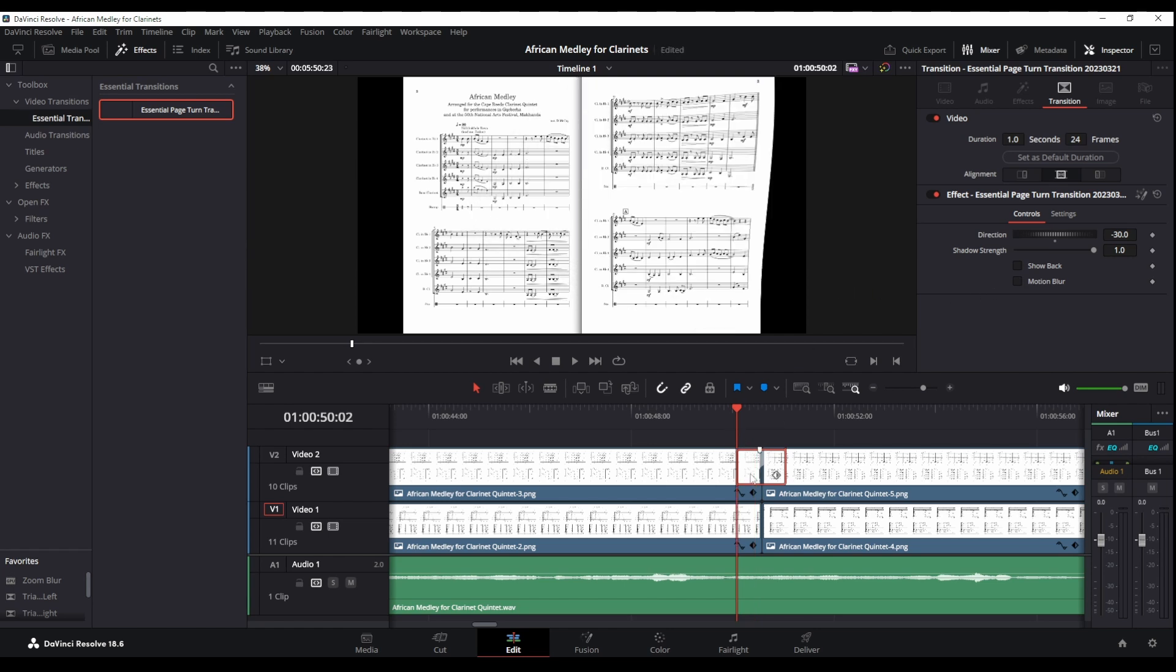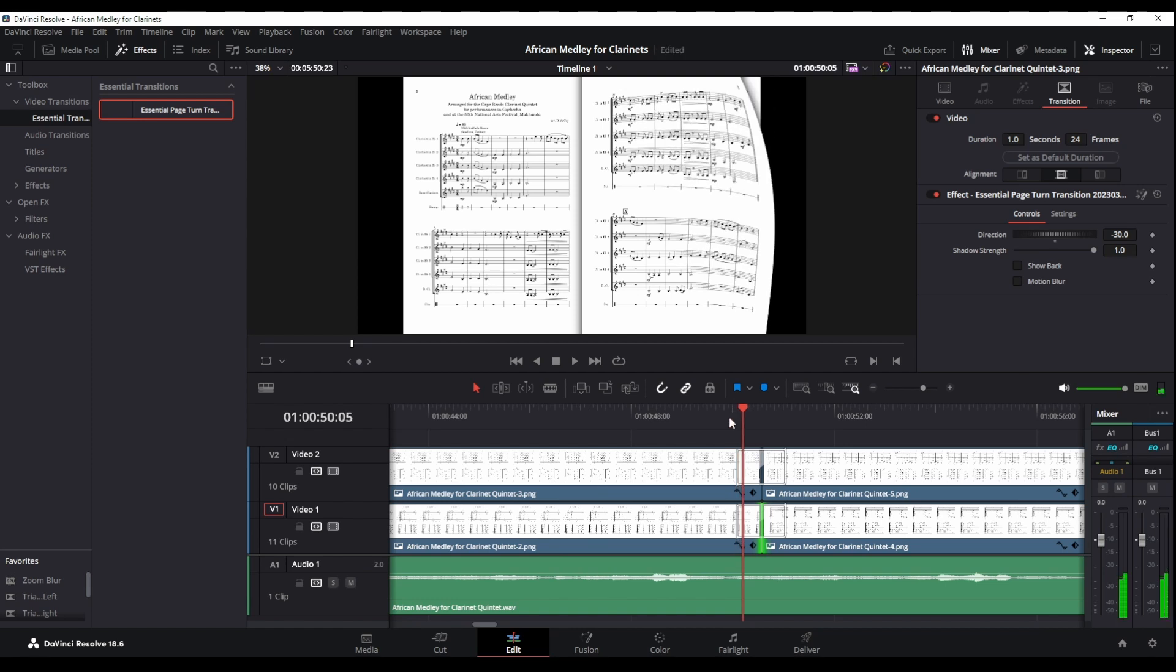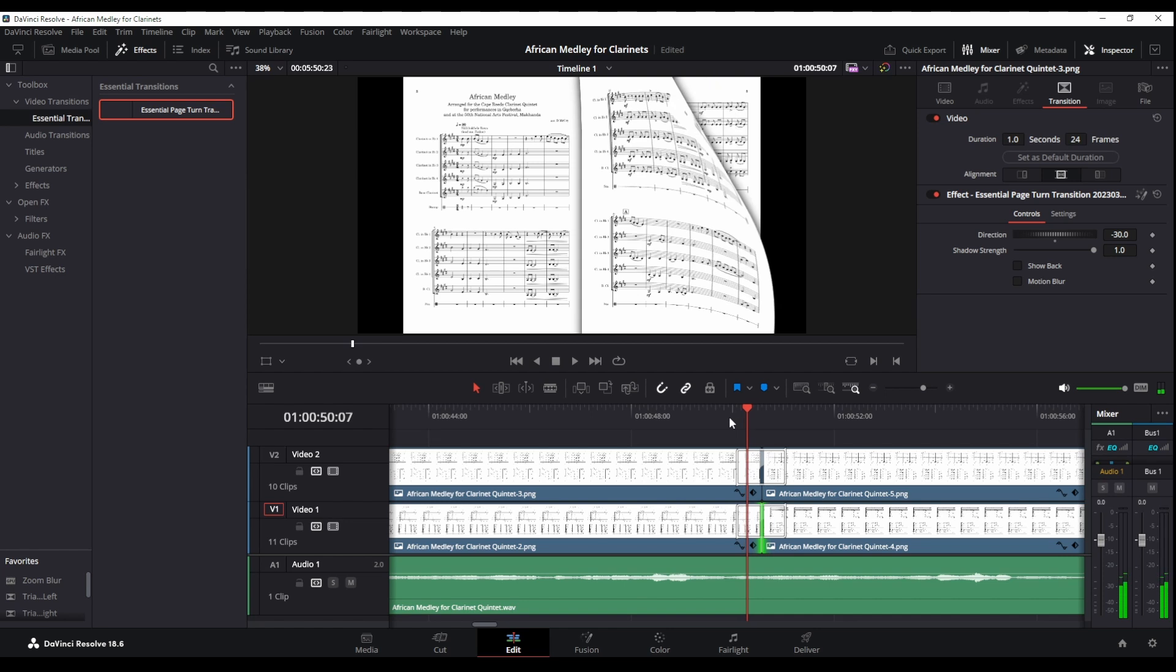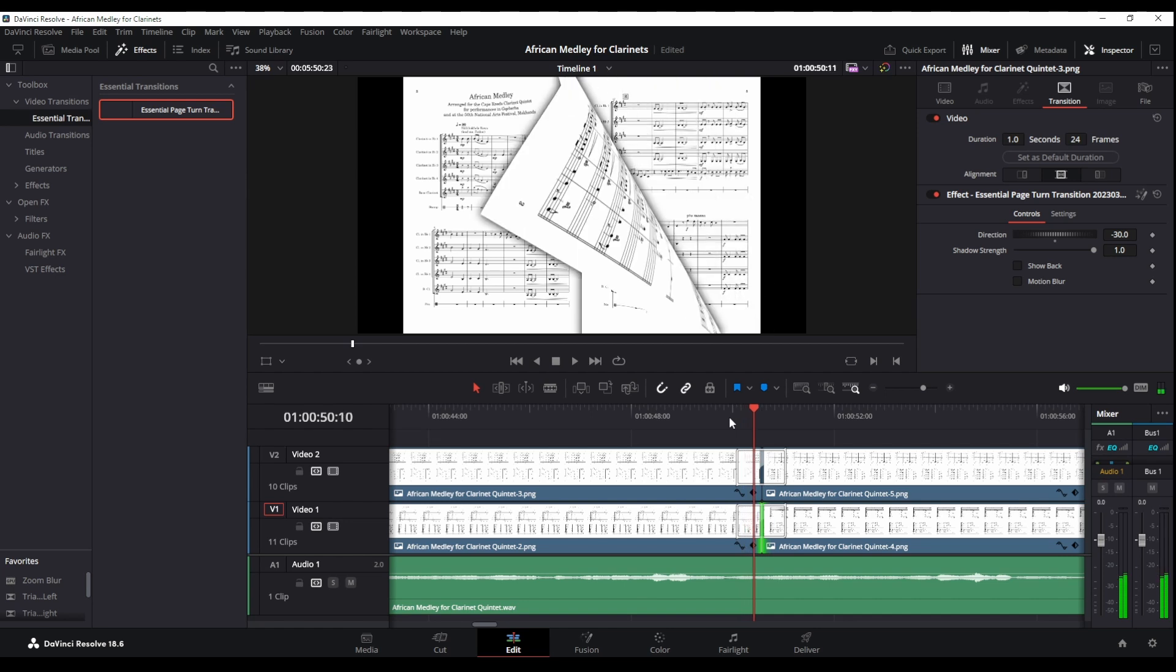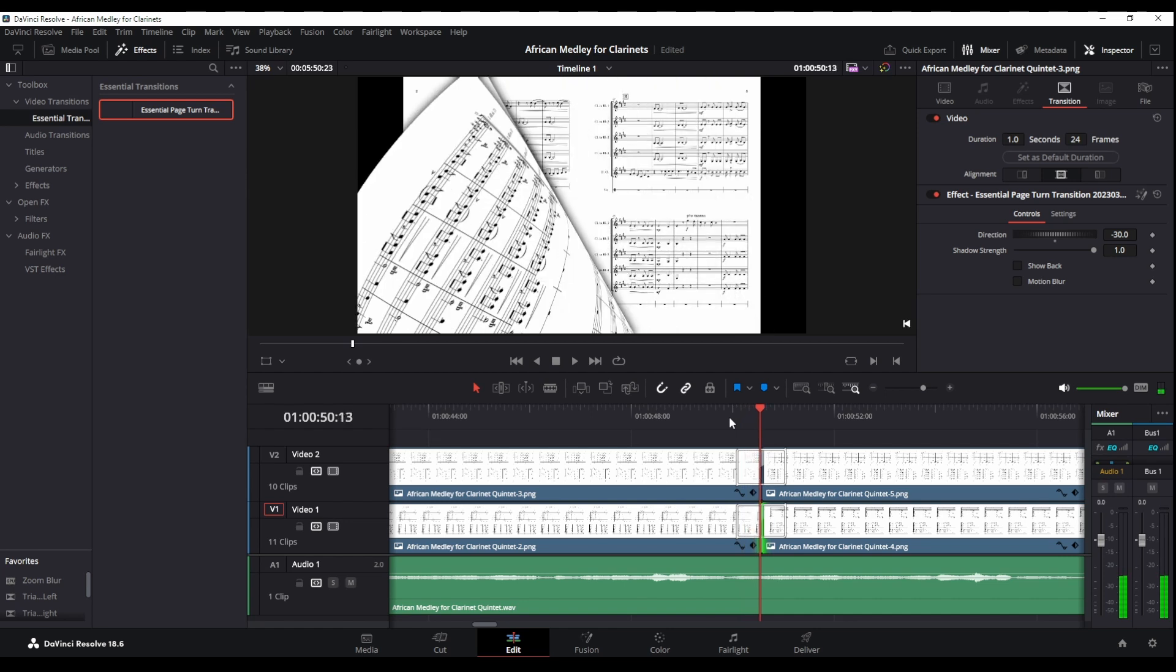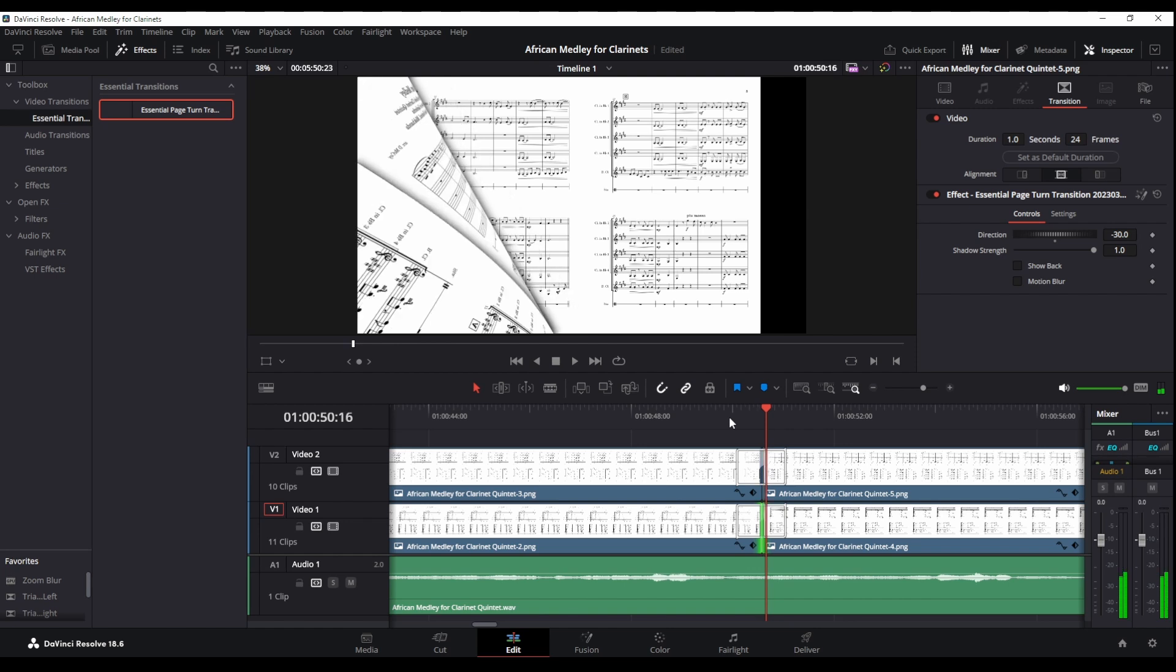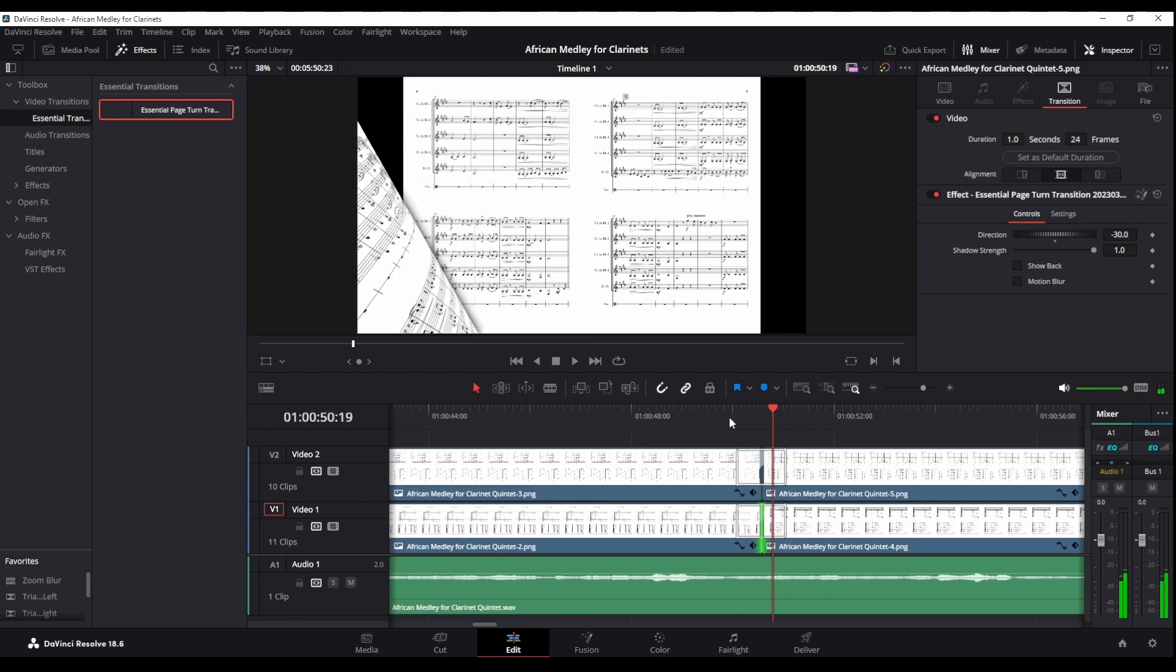So we now need to copy this. I'll use ctrl C and then go to my other transition and ctrl V, and there it is. And now if we swipe through this both pages should be turning together. Let's just make sure that they do. Yes, there we can see the other one lifting up as well, and even get a little bit of shadow from the page.